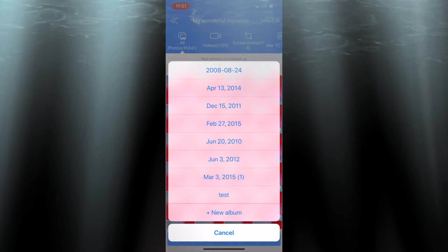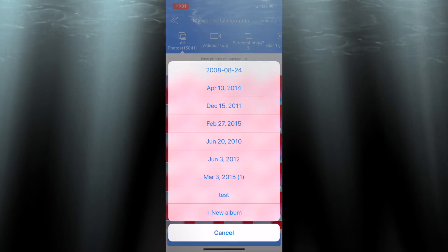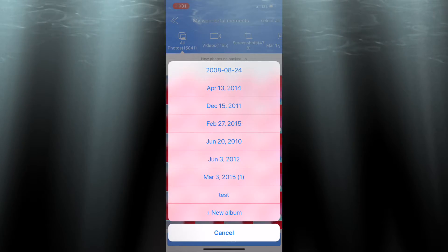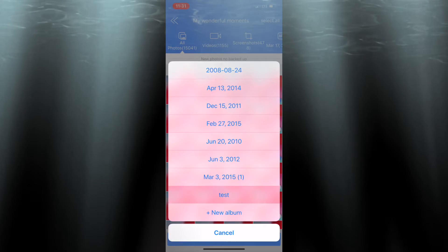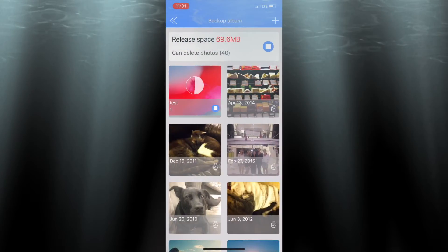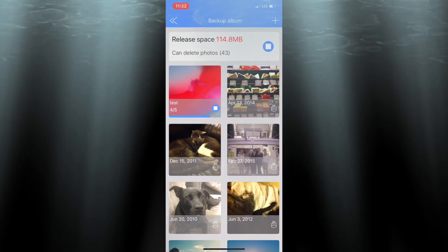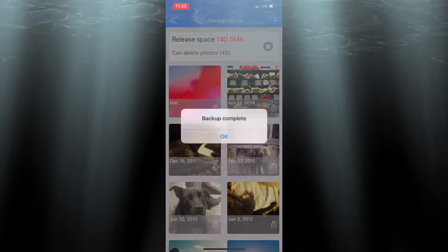It gives me a choice of places to save it. Notice at the bottom, I've created a folder called "test" — I'm going to put them there. But you could also create a new album and name it whatever you want: pictures for mom, pictures for my sister, you name it. It's going through and saving, and I can see that it is done when it says "backup complete."